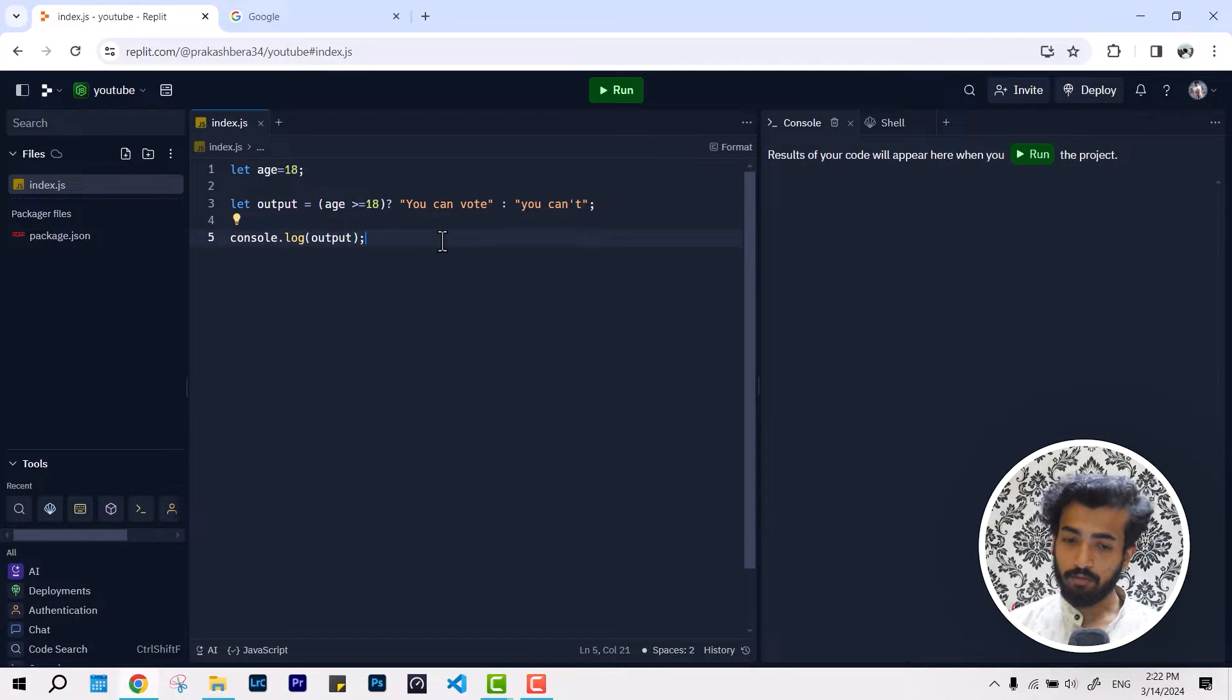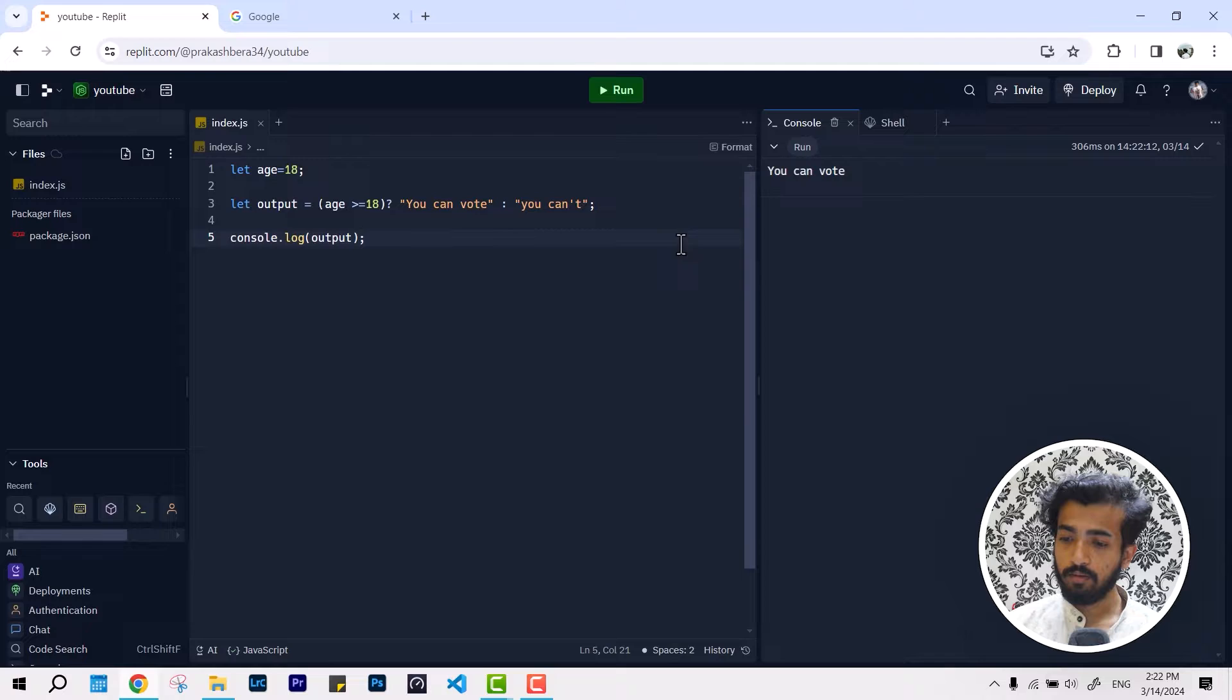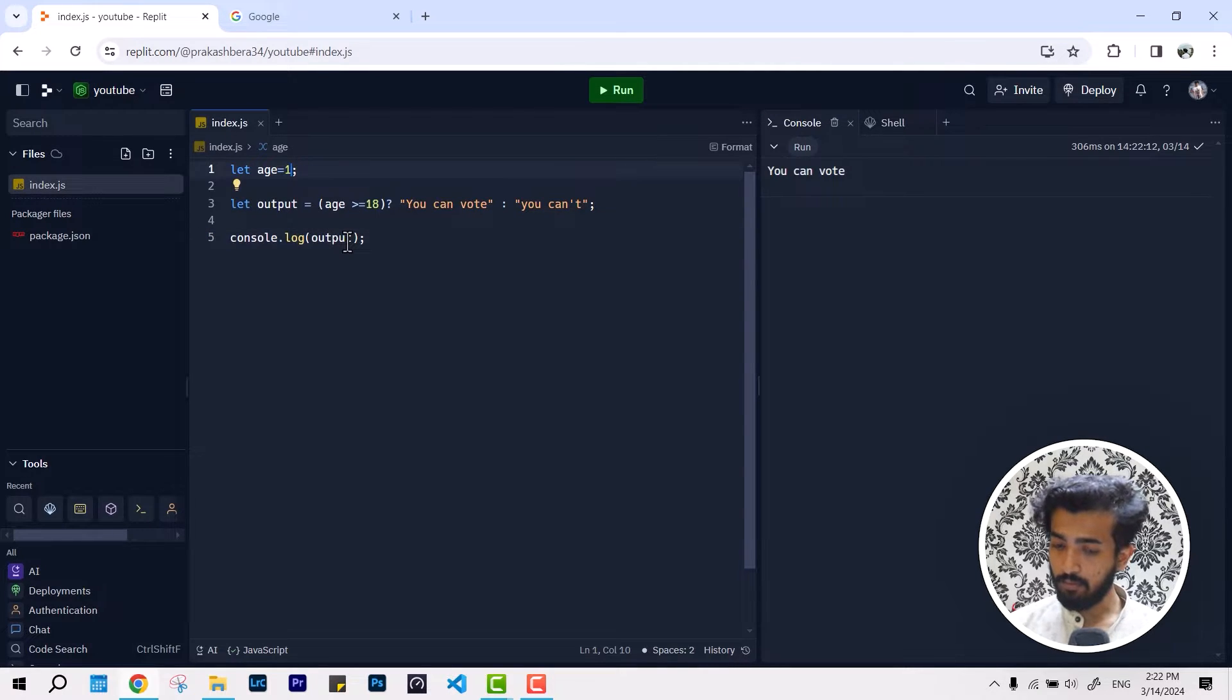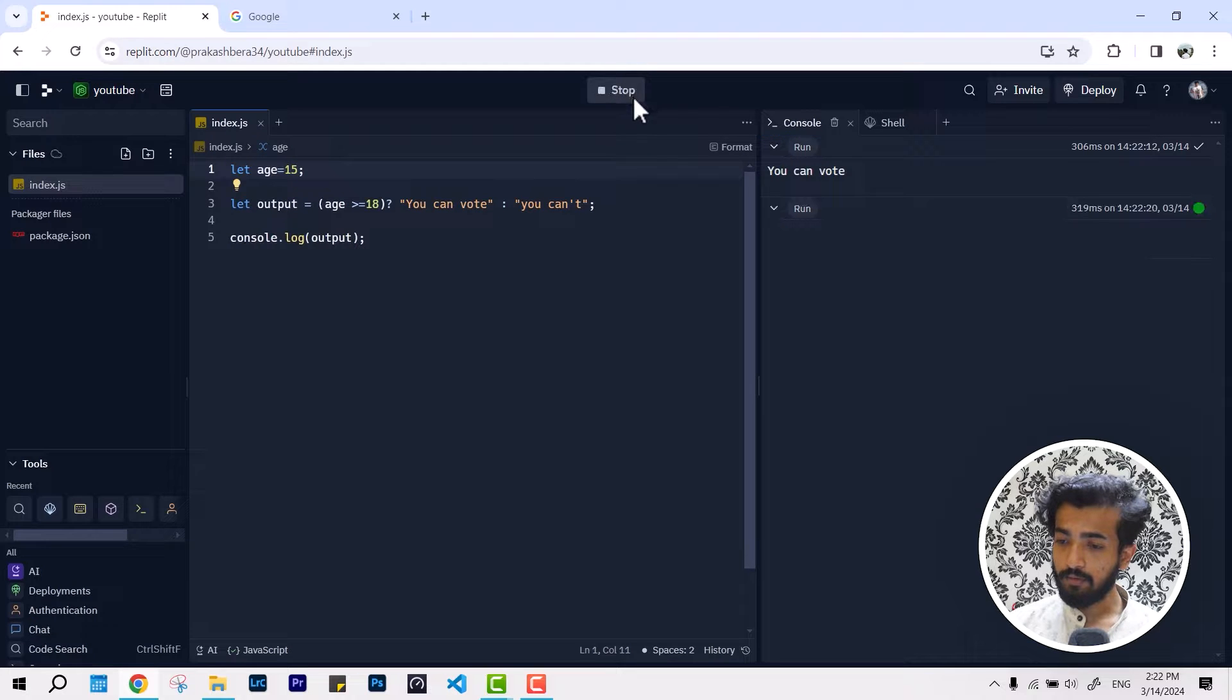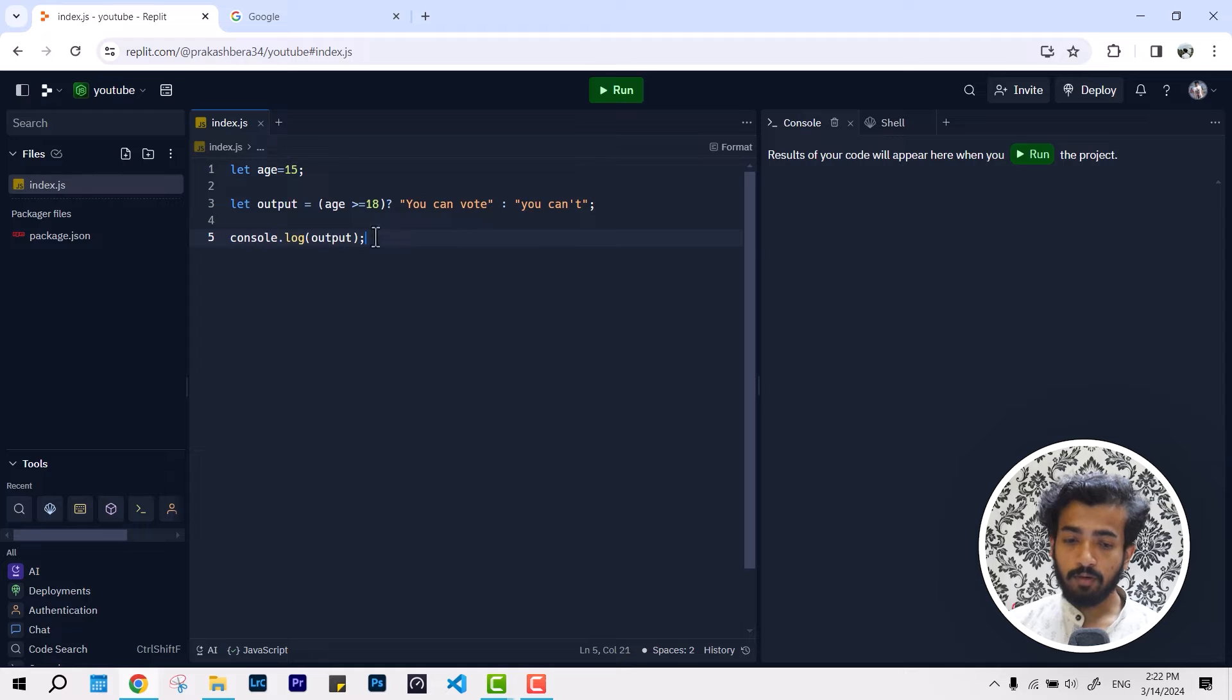To run this we simply hit run and it says you can vote. If we change the age, it says you can't. This is working very fine.